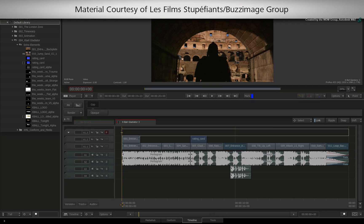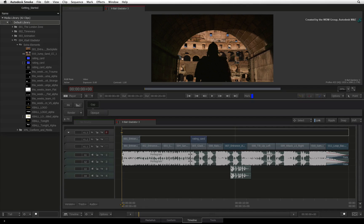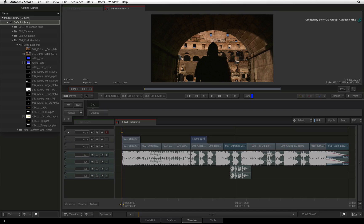Audio tools in Smoke comprise of a few components. You already know that you can import audio sources in stereo and in mono.